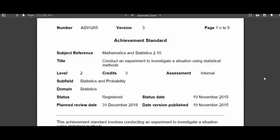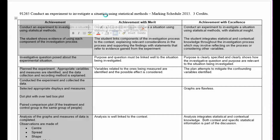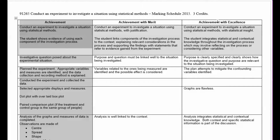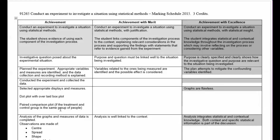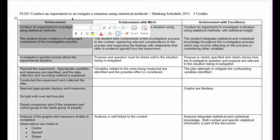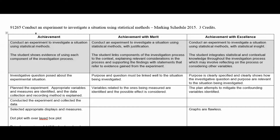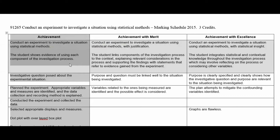This is an achieved level exemplar for 2.10: Conduct an experiment to investigate a situation using statistical methods. You're going to want to follow along with this video and get your whole report to an achievement level before you attempt to work at merit or excellence. It's very important you present an entire package at the achieved level, because a lot of people working for excellence miss something small in the achieved and do a lot of work to fail. So let's make sure we cover the basics together, and then if you want, you can watch part 2 of this video series to score higher.